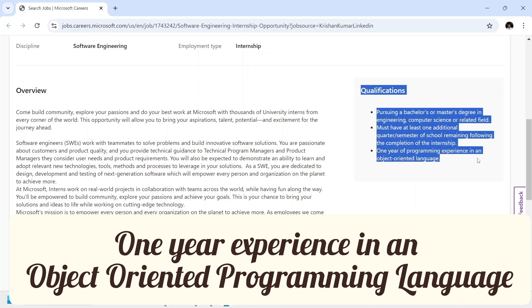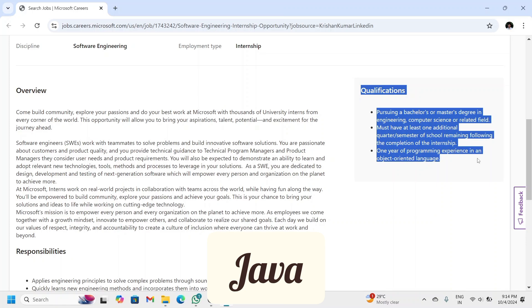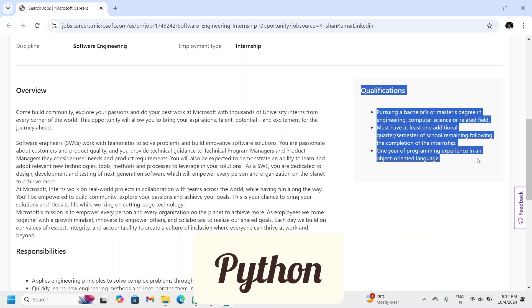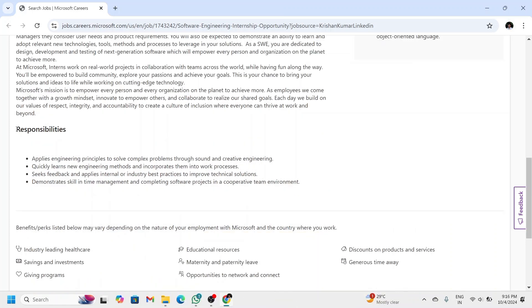language like Java, C++, Python, etc. When it comes to the job responsibilities, as a software engineering intern at Microsoft,